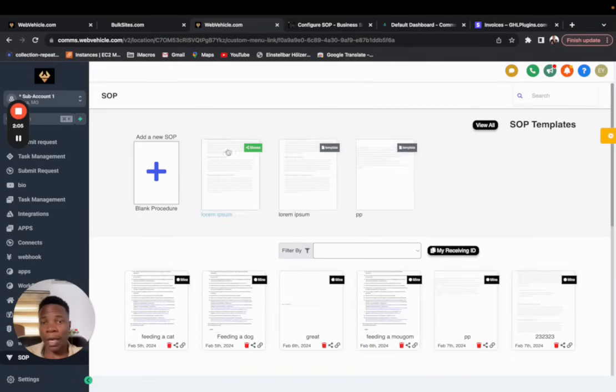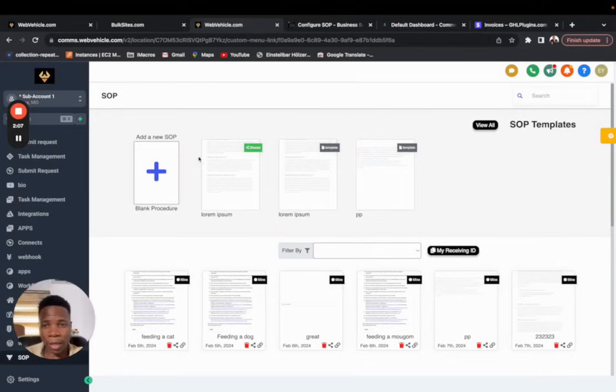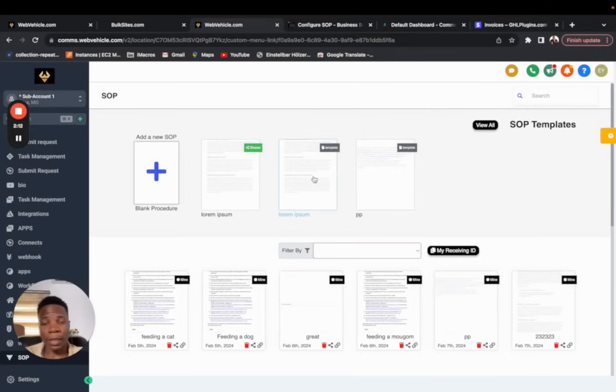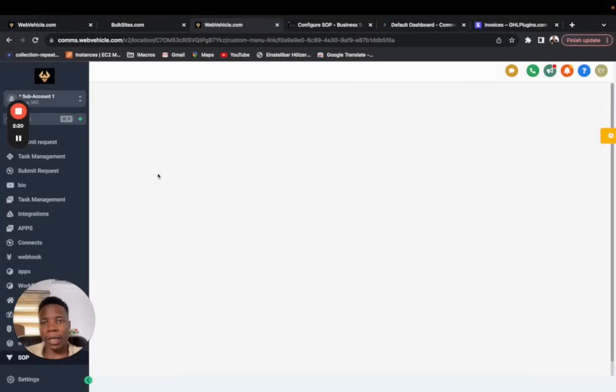And once I set that as template, every person in the agency, every SOP user in the agency is going to see that as a template, as you can see here on the upper side of the SOP, and can directly use it, make a copy and edit it however they want, or just use it, create a new SOP by clicking here.